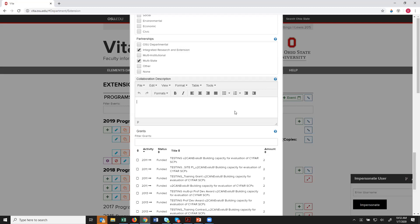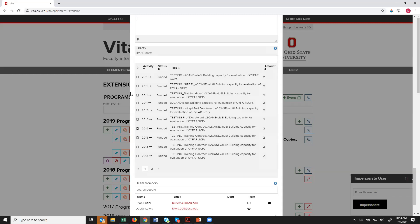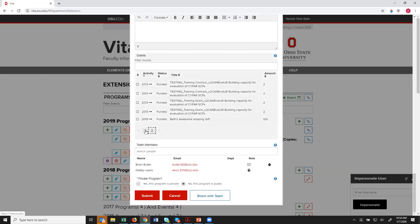The Grant section displays any money you've added into the system — fees, grants, contracts entered in Elements — and you can click to associate that funding with this particular program. Once you've added fees for the Cartoons program in Elements, they appear here and you simply click to link them.